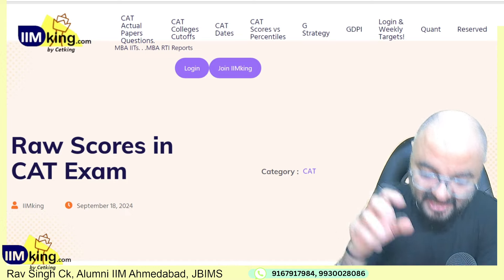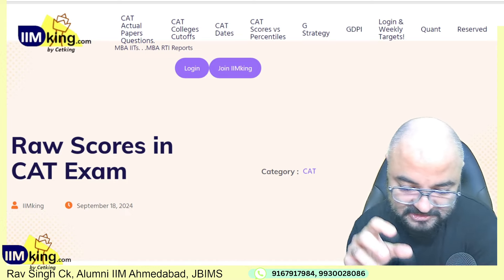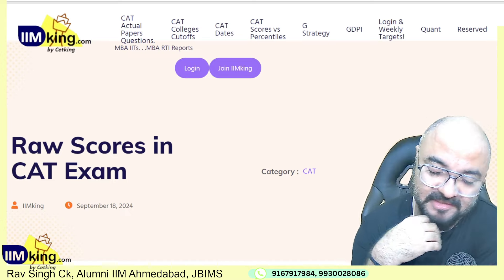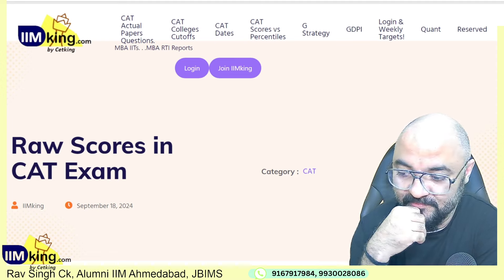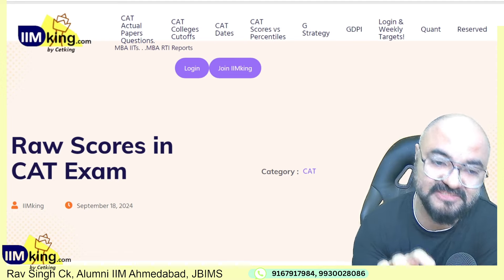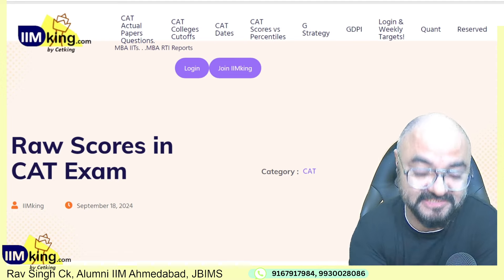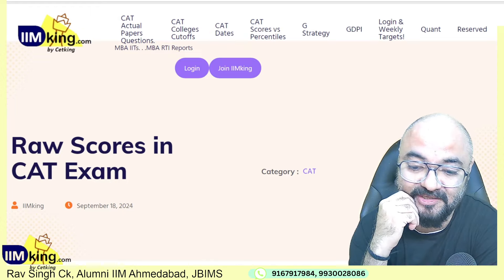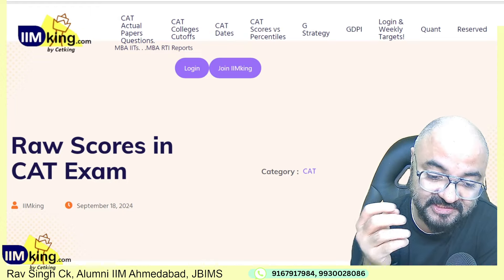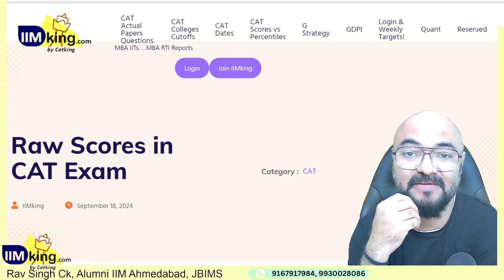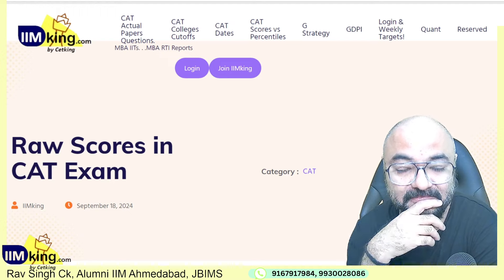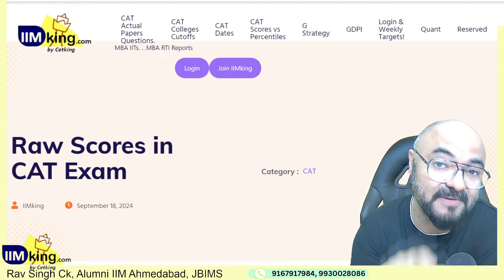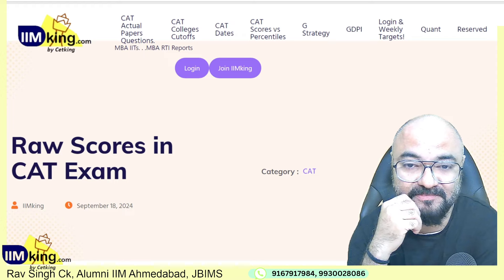CAT ka main problem yeh hai ke coaching classes wale bhi CAT dete hain. Main bhi har saal CAT deta hoon, but I apply it to understand the paper — because if I want to teach, I should know exam mein kya aata hai. But lot of coaching classes give the exam to top it, and uski wajah se aapki percentile pe asar padta hai.